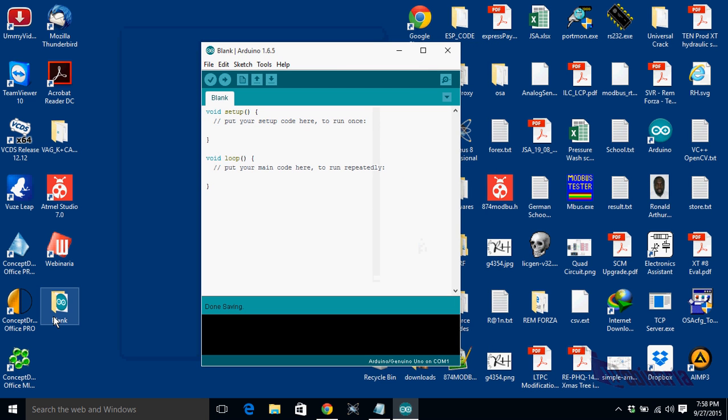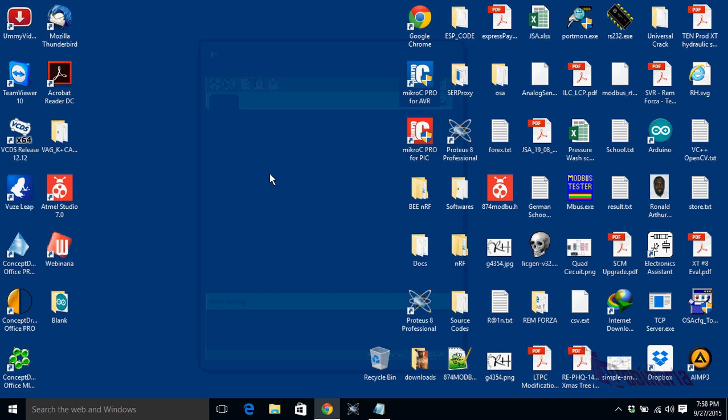So we can see it here. You don't need to put anything here. Once it's done, you can just close this, and the next you're going to do is grab your Atmos Studio 7.